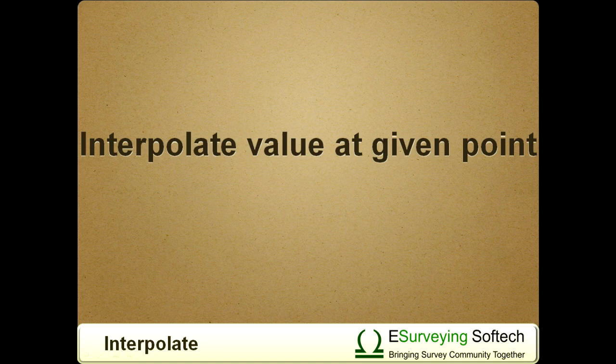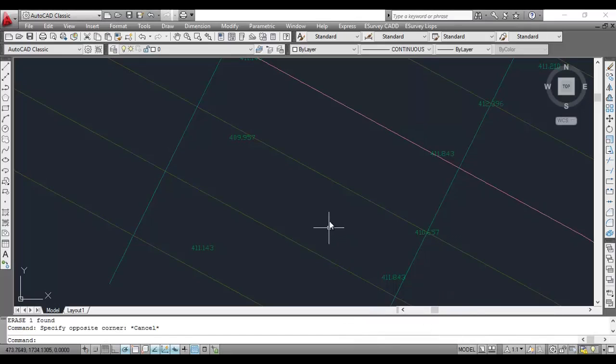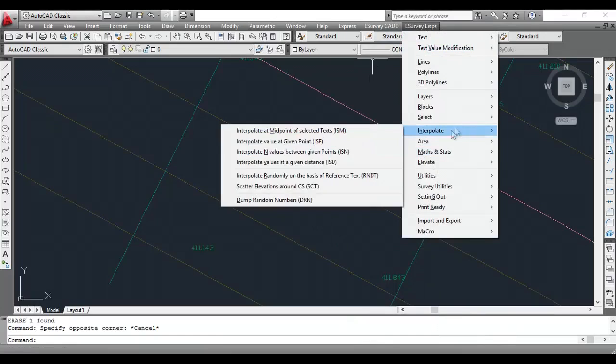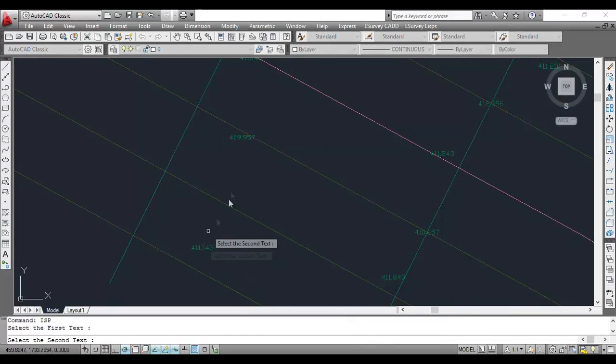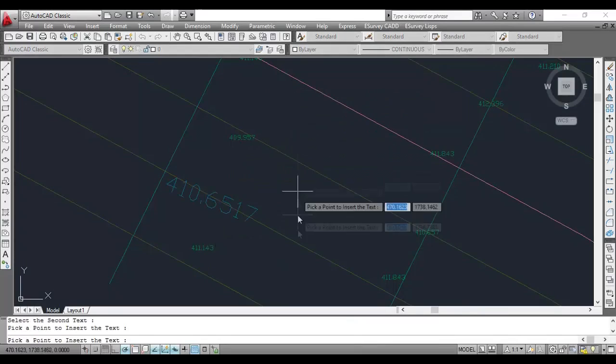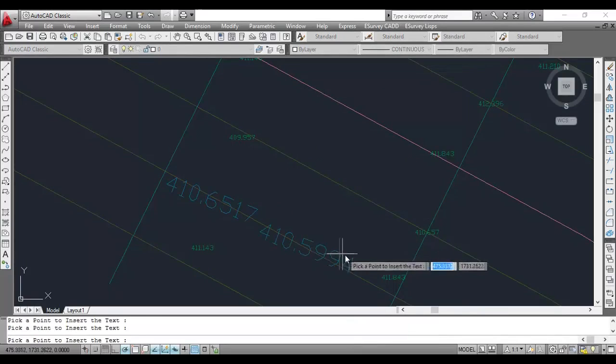Interpolate value at given point. Using the ISP command, you can interpolate values, i.e., elevations, at a given point depending on any two elevation texts.